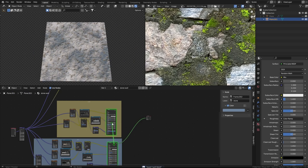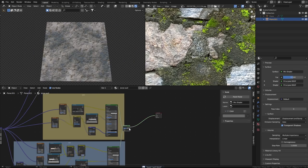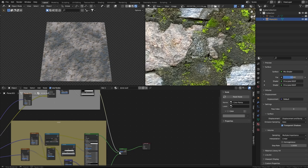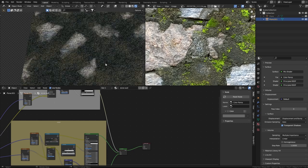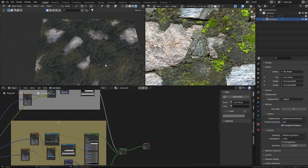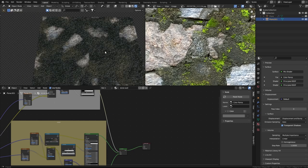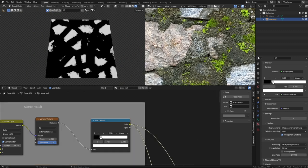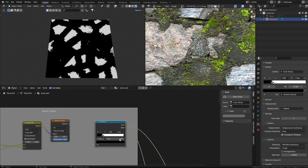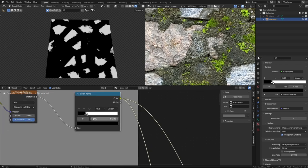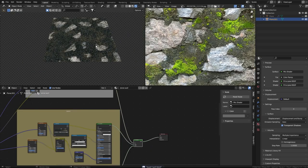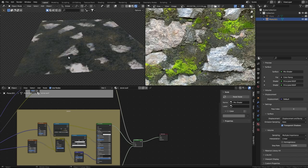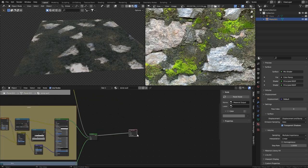Now we will mix the plaster and stone materials using a Mix Shader, using the mask we created as the factor. Now you can see how this looks - I should make the stones a bit bigger. It looks more like stones but they look painted on.